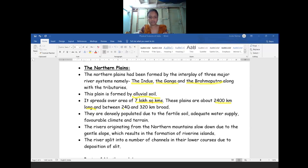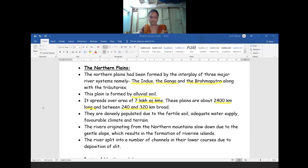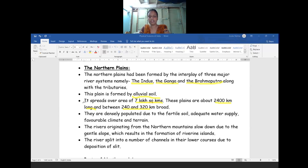The length of the Northern Plains is 2400 kilometers and the breadth is between 240 and 330 kilometers. Within these dimensions the Northern Plains have been spread across our country. For one-mark questions they may ask the river systems that formed the Northern Plains - that is the Indus, Ganga, and Brahmaputra. This is the basic information about the Northern Plains.